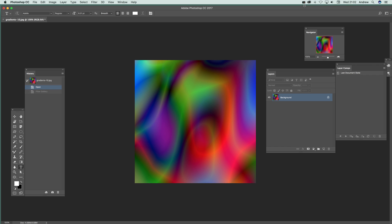Video tutorials by Andrew Buckle. In this tutorial I'm just going to show you the Glass filter. It can be found in the Filter Gallery. I've got this gradient here I created earlier — it's basically just a nice backdrop.